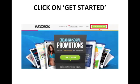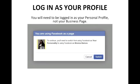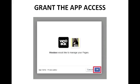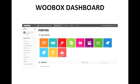From the Woobox website, click on the Get Started for Free button in the top right corner — it's a green button. You want to make sure that you're logged in as your personal profile. If you are logged in as your page, you will see a prompt asking you to switch accounts and to use it as your personal profile as opposed to your business page, so just click the Switch button. A couple of prompts will come up asking for access to your personal profile as well as to manage your pages. Click OK on both and you'll end up at the Woobox dashboard.